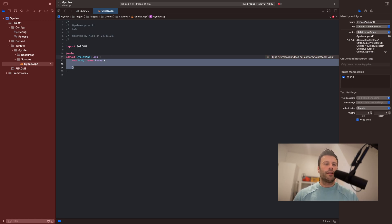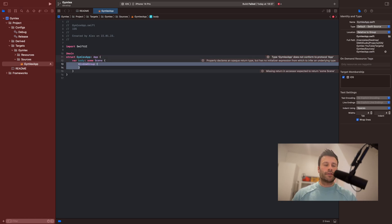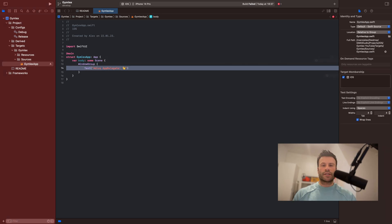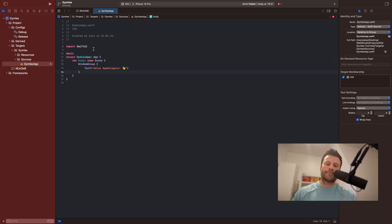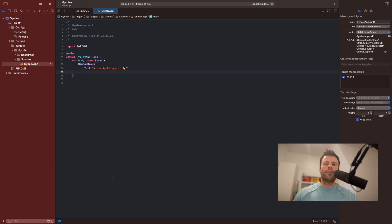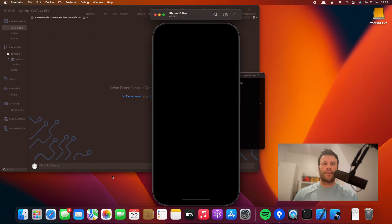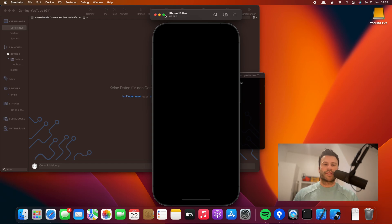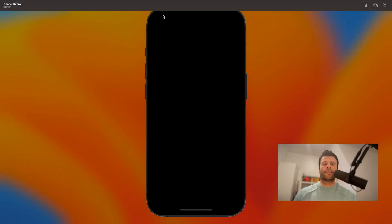For a body of some scene, a window group, and we will just write adios AppDelegate. Now we will press Command+B to make sure everything works and it does. And now you can just press Command+R to run the app. Make sure to choose a simulator. And now we have to wait a few minutes.